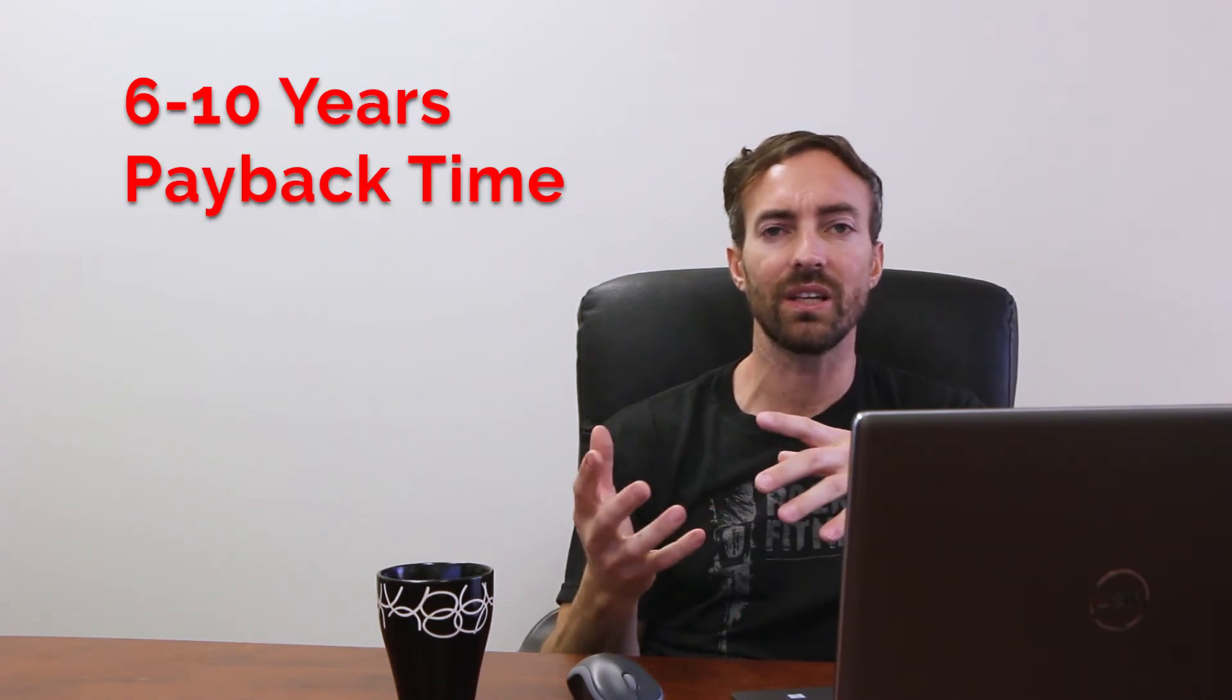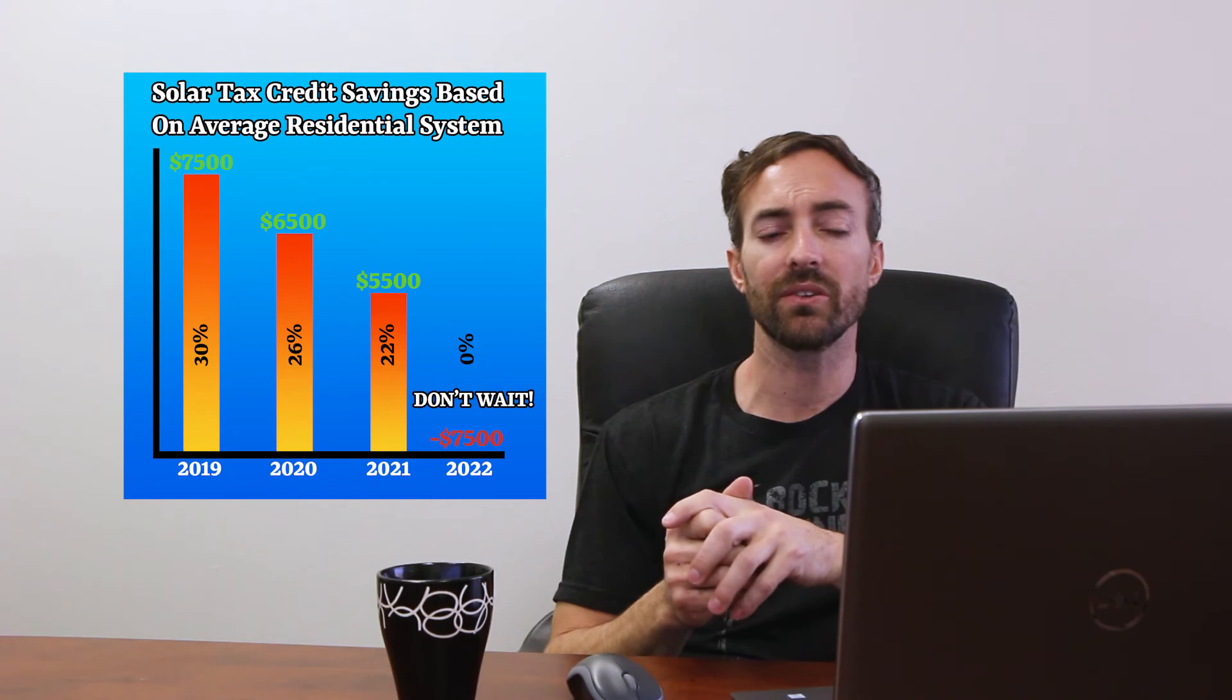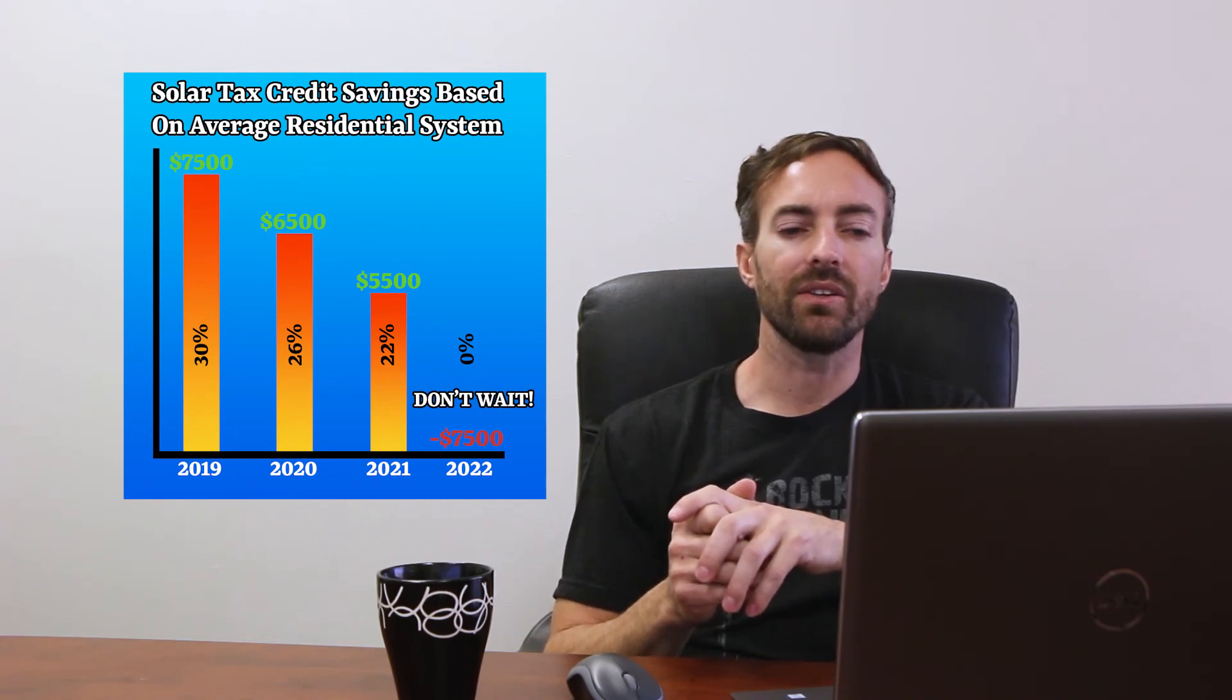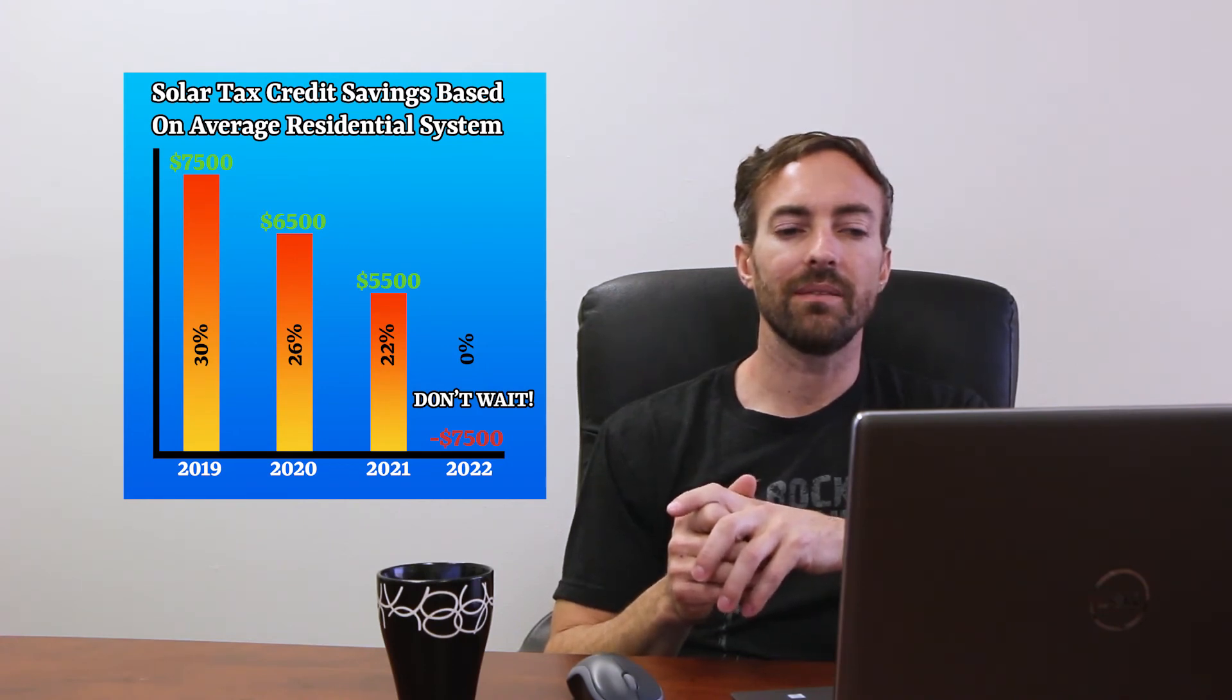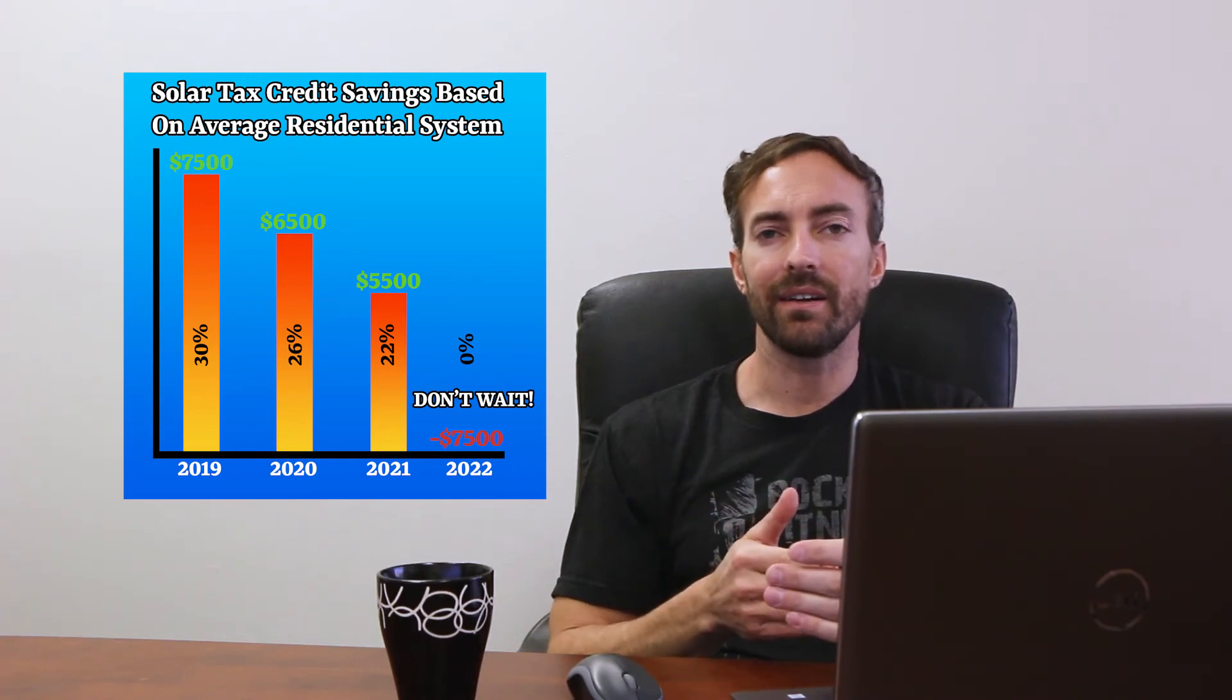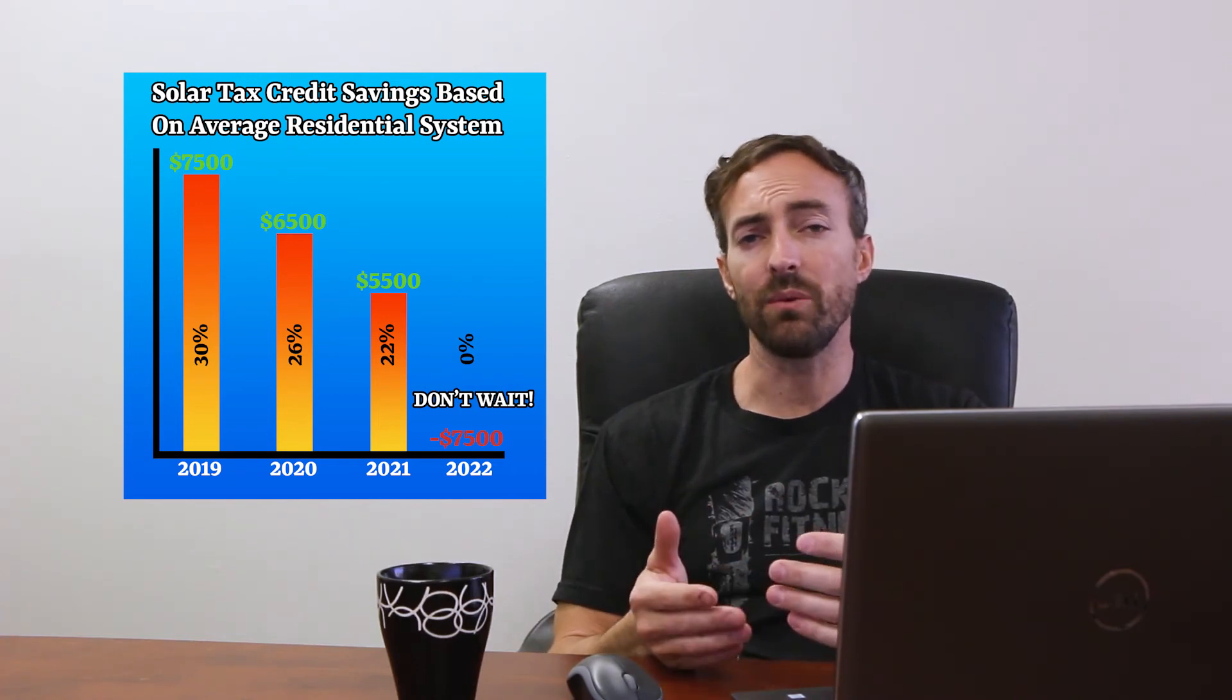Batteries generally take a little bit longer than solar to pay for themselves, but you do get the tax credit on them as well. That is also kind of going down over the last few years and ending in a couple years. And then you're saving that money and also have it available for backup.